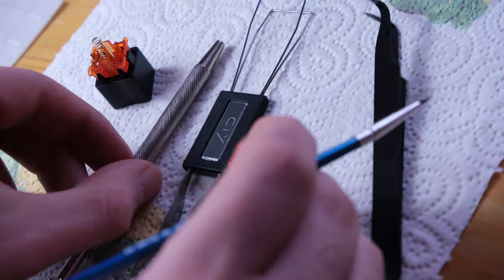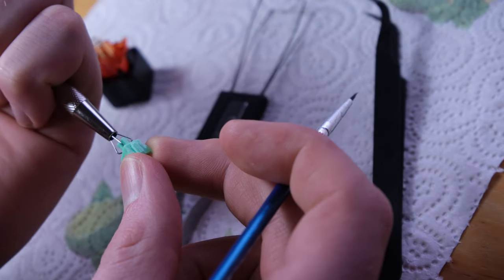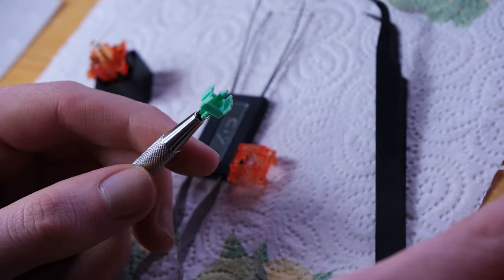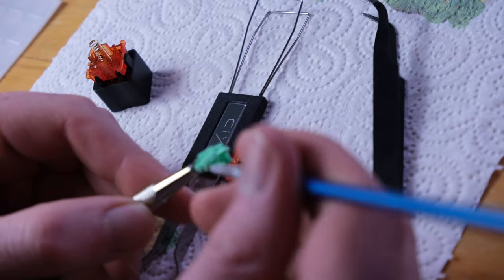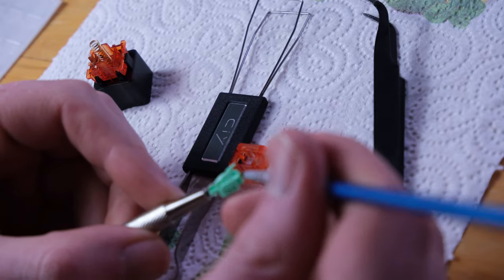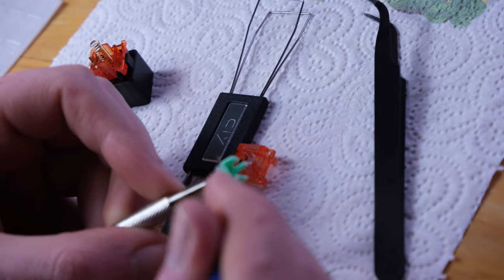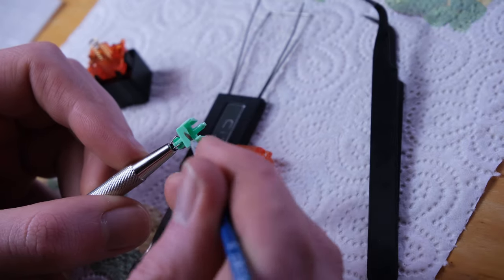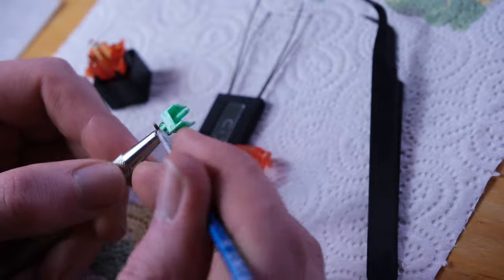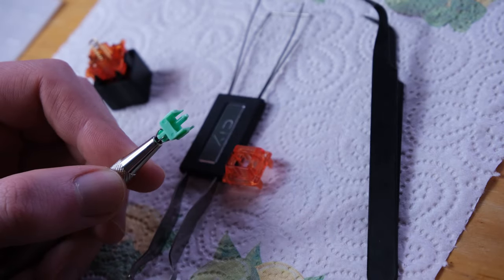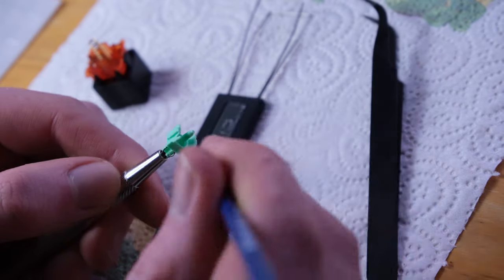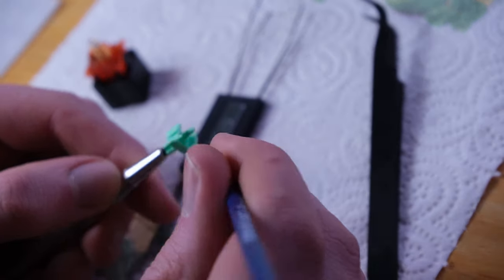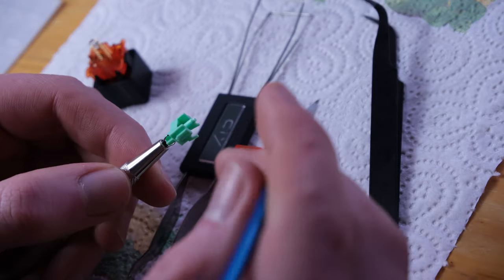We're then going to lubricate the stem. Now as these are a linear switch, I don't mind, I do lubricate the legs. However, if these were tactile switches, then I would not lubricate the legs. We will also lubricate inside the stem.